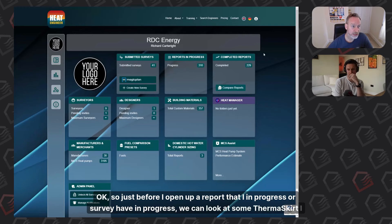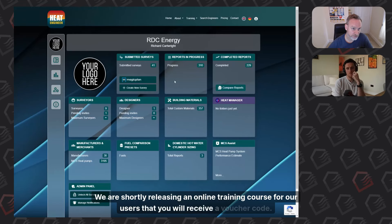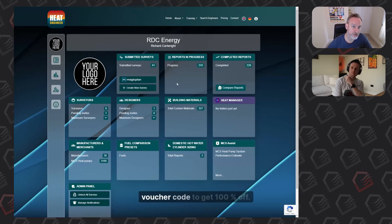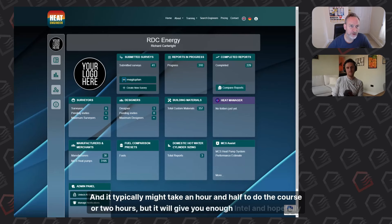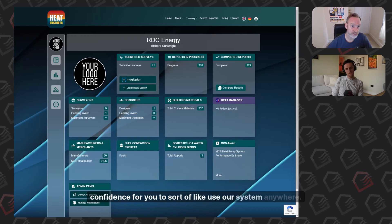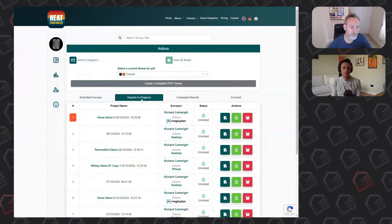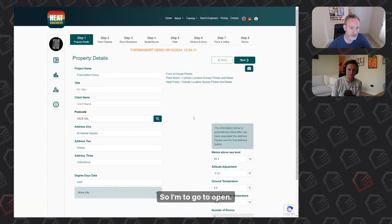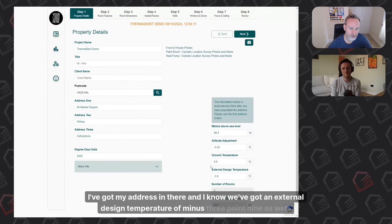Before opening the Thermoskirt report, it's worth mentioning that we are shortly releasing an online training course. Users who are signed up will receive a voucher code for 100% off. The course takes about one and a half to two hours and will give you enough confidence to use the system. Now let's open the report in progress — the Thermoskirt demo — which has an external design temperature of minus 3.9 degrees.